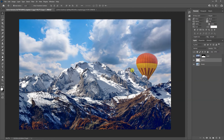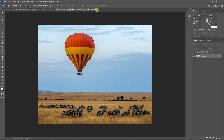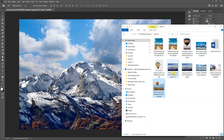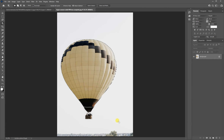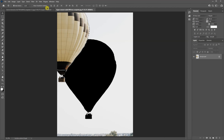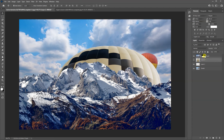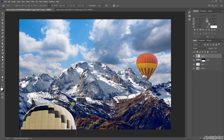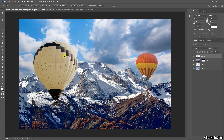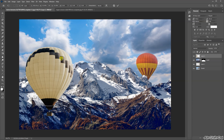Now let's get another balloon. Again using the object selection tool, I'll draw around it — it's clung to it and looks okay, it's missed little bits but I'll do this quickly. This time I'll drag and drop it above the land layer so it's on top, free-transform it down, and position it here.